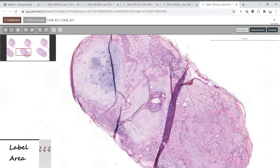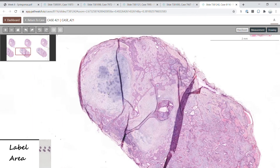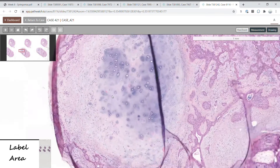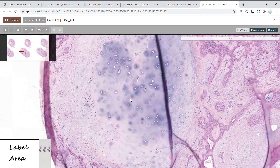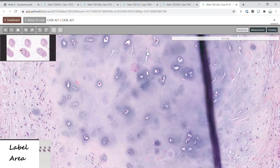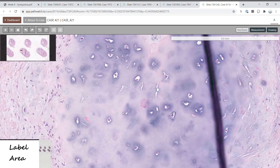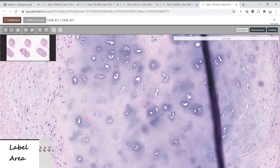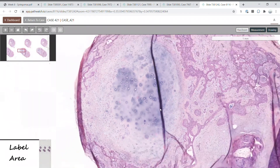Mature cartilage has a different look to it. Here is mature cartilage in another chondroid syringoma. You can see the mature cartilage having a glassy stroma which is both blue and pink, as well as lacunae with chondrocytes sitting in them.